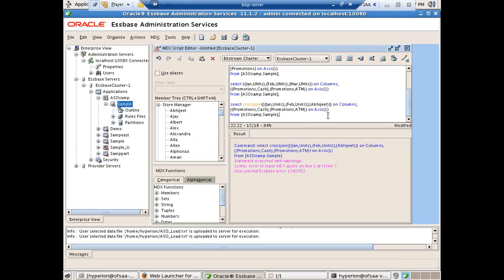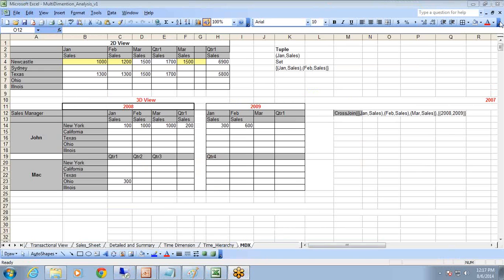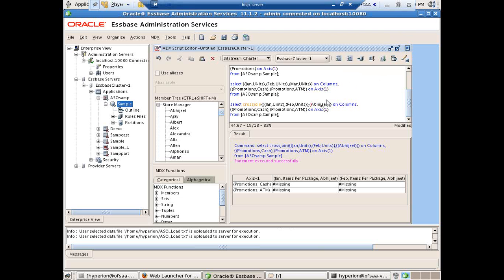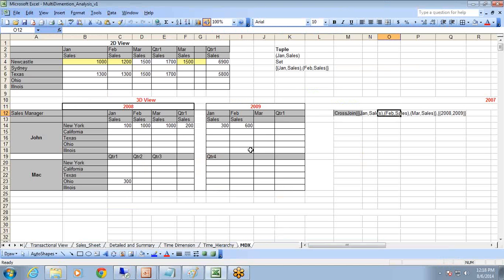After fixing a missing opening parenthesis and correcting the spelling of 'Units,' I select and reprocess the query. The output shows the cross join of January Units and February Units with Store Manager Abhijit — Abhijit intersected with January Units showing alias 'Item Per Package,' and February Item Per Package intersected with Abhijit. This same structure can be used for a cross join of 2008-2009 with January Sales and February Sales respectively.